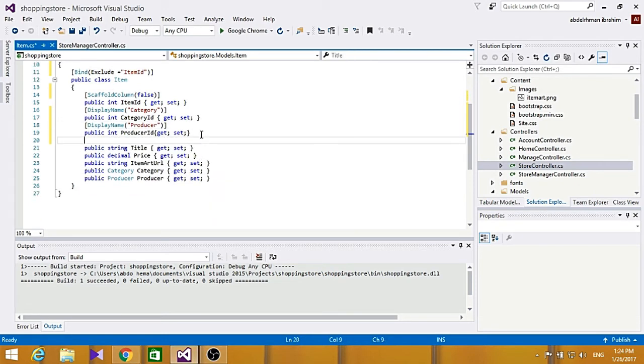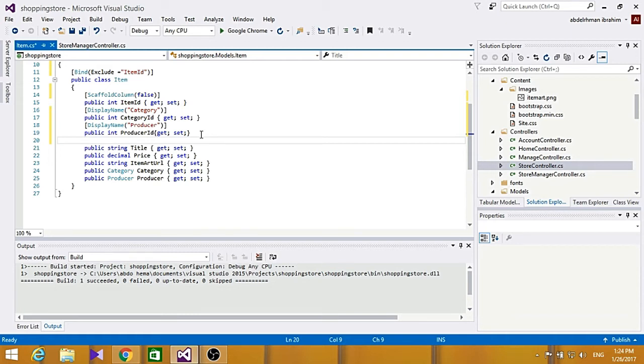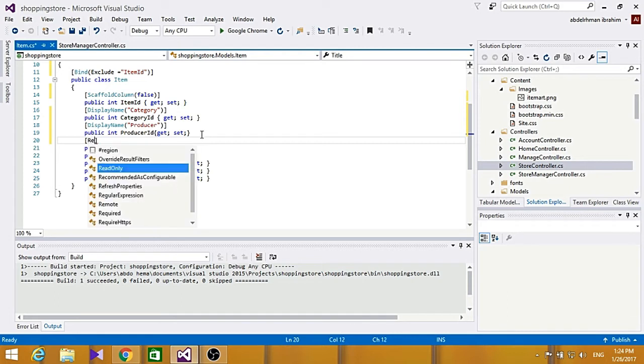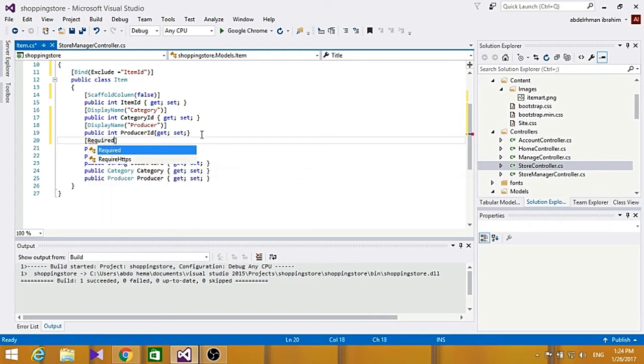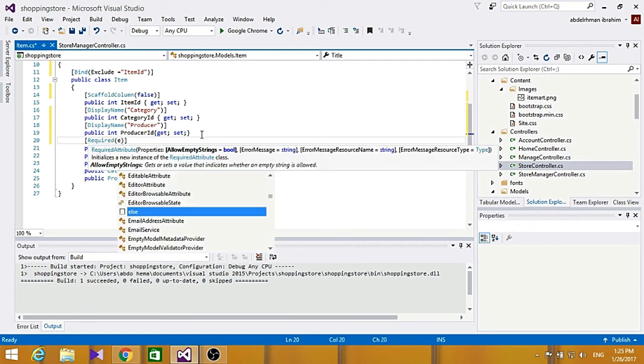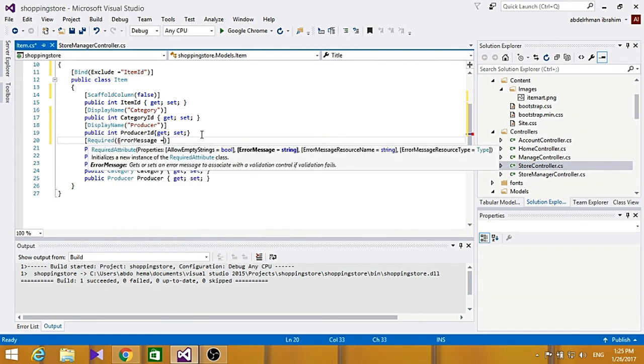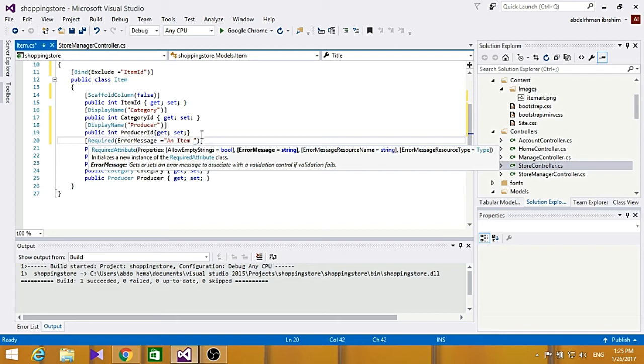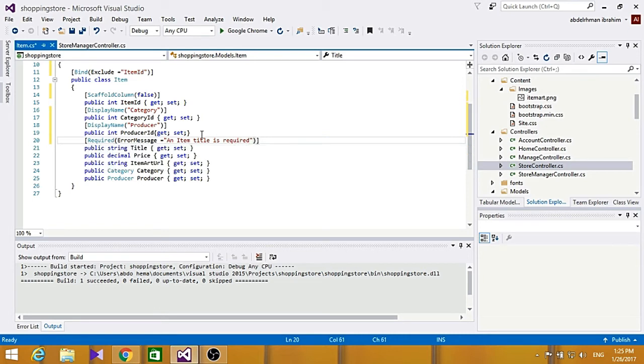And for the title here, we're going to use required, and it indicates that the property is a required field, and we're going to show a message if the user didn't add this field. So let's go ahead and add required, to be here, to display a message, to be an item title is required.